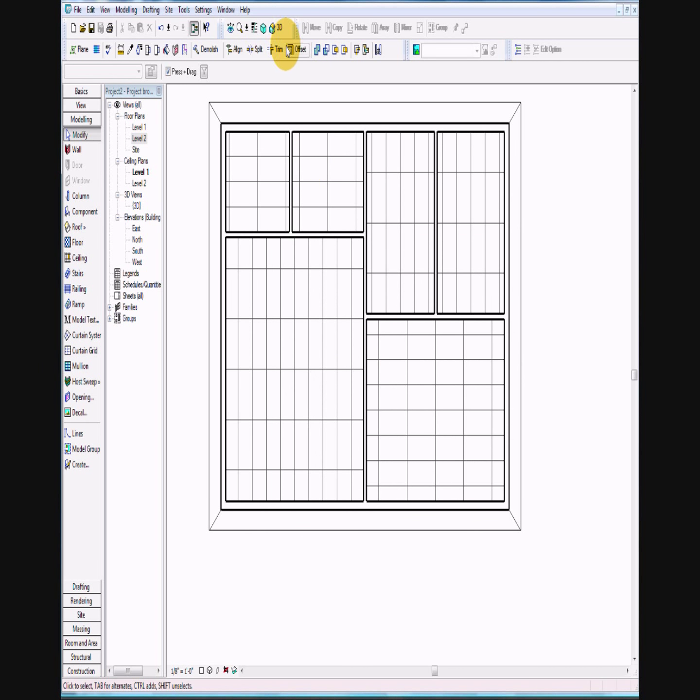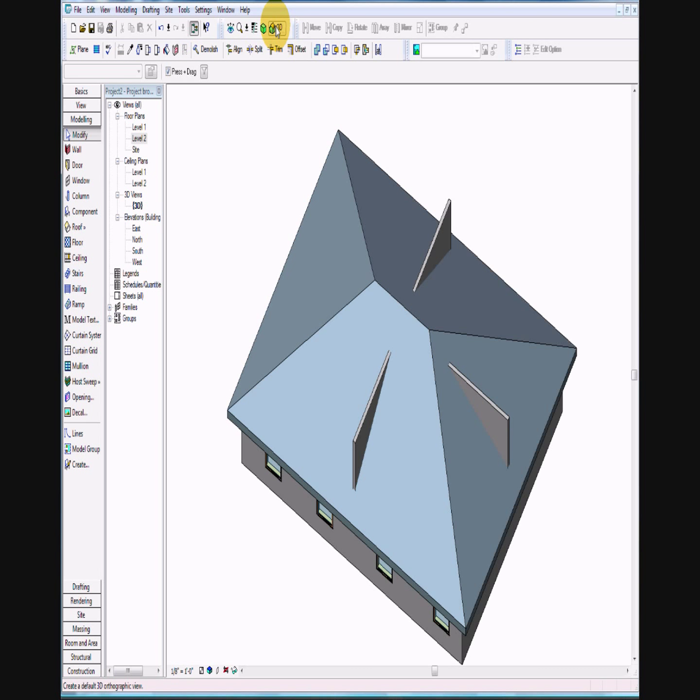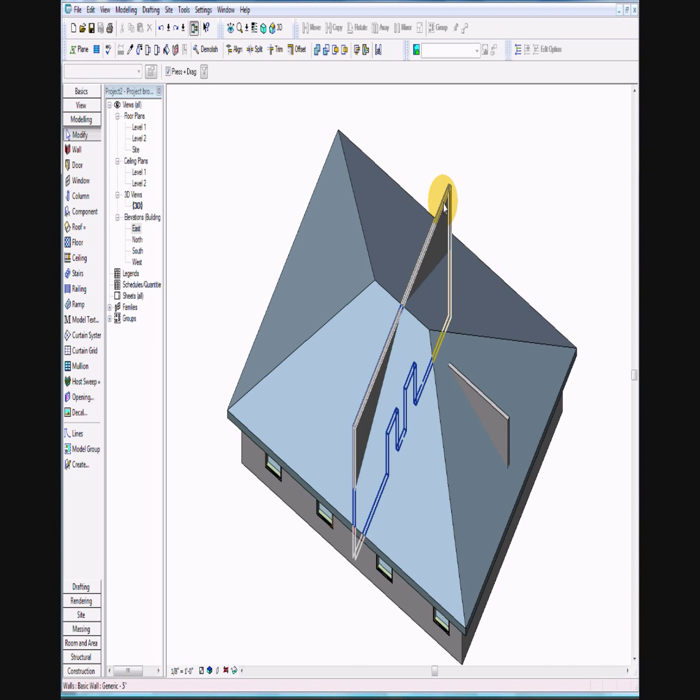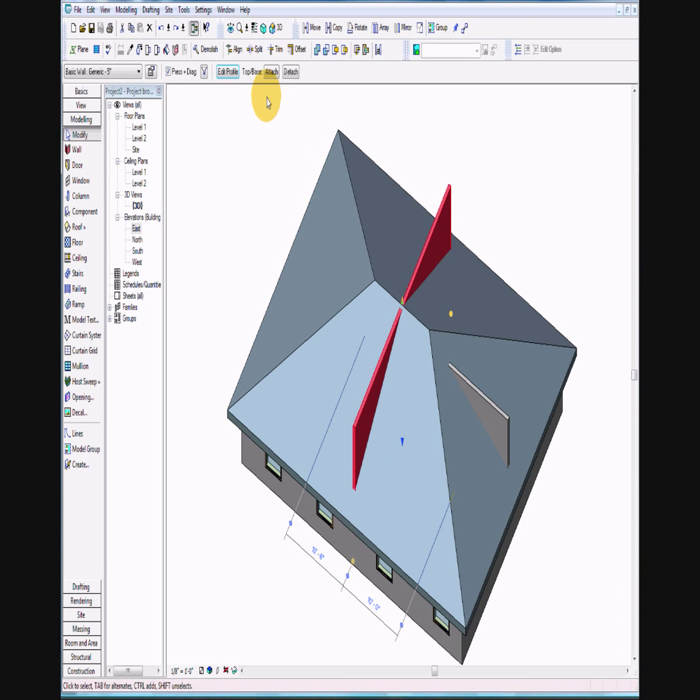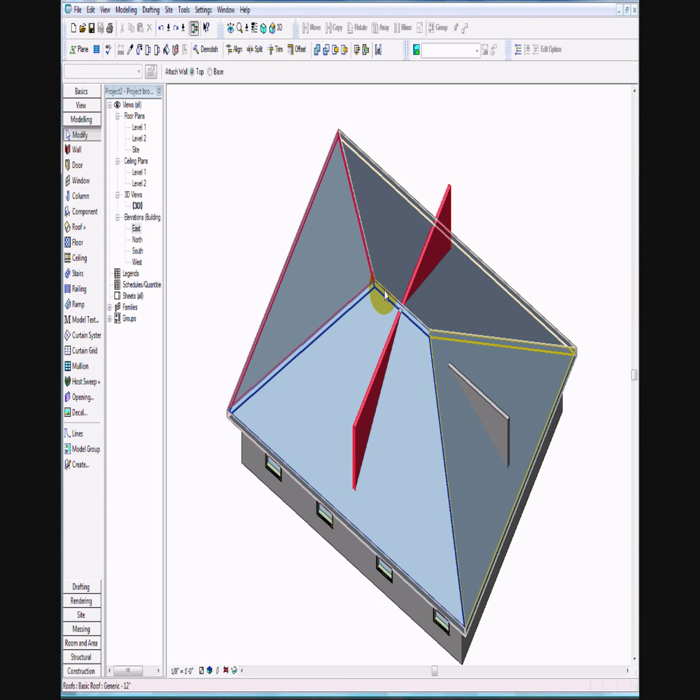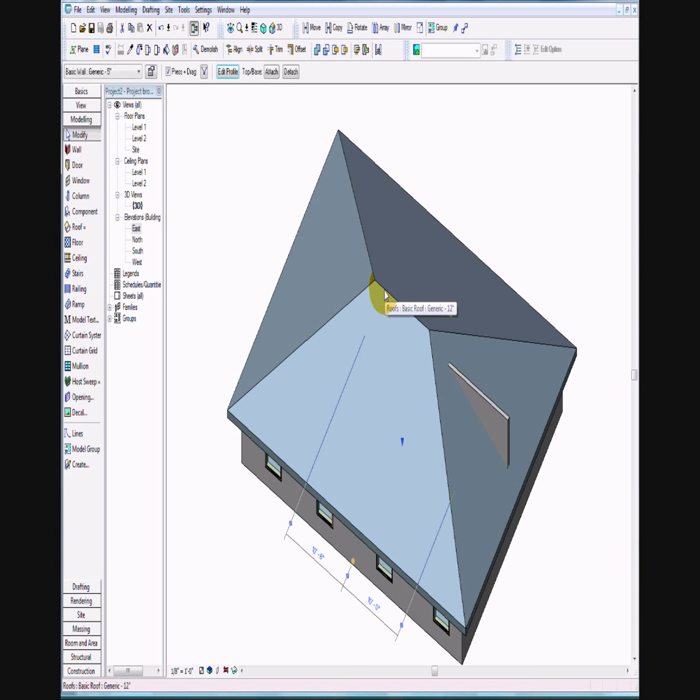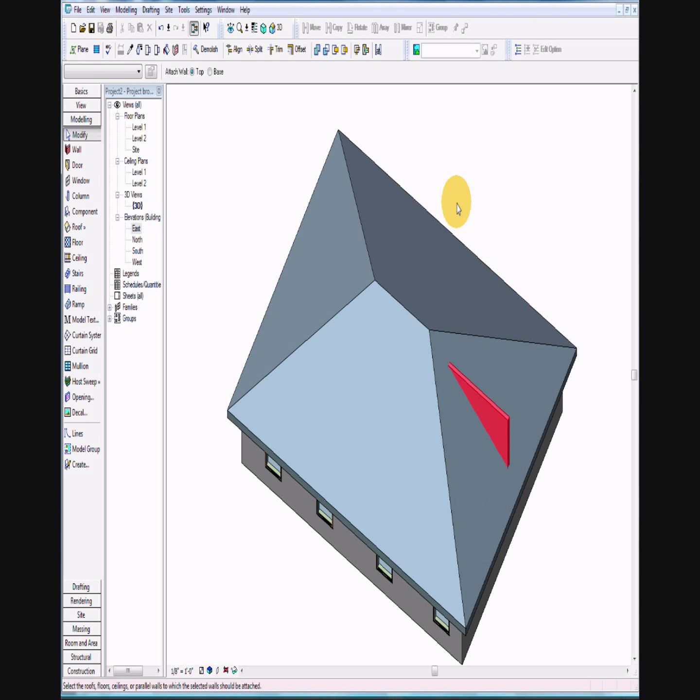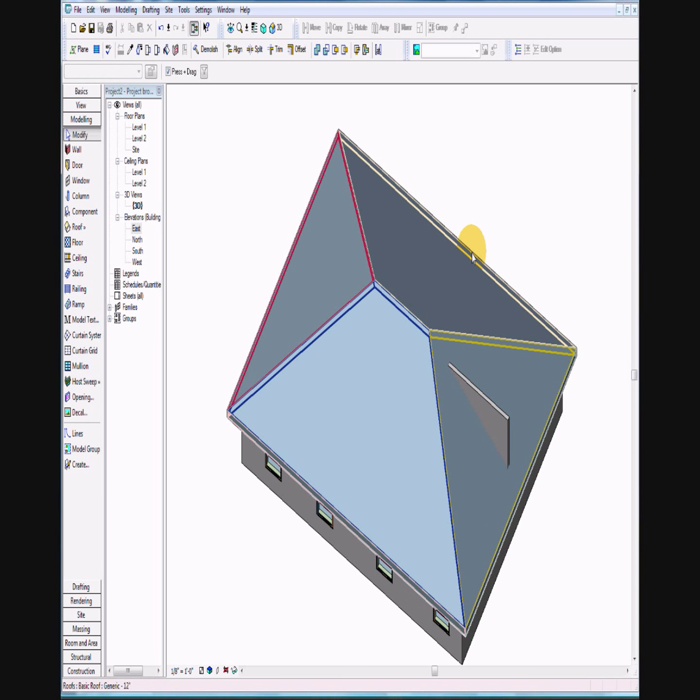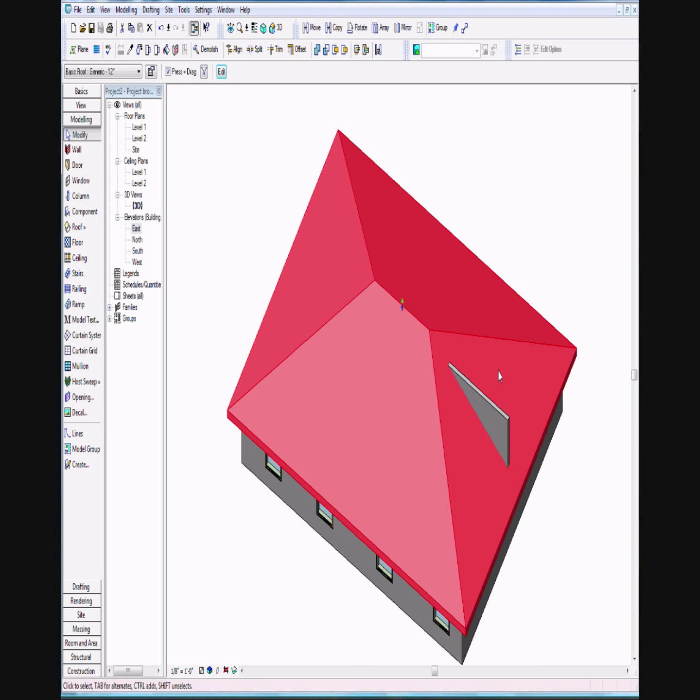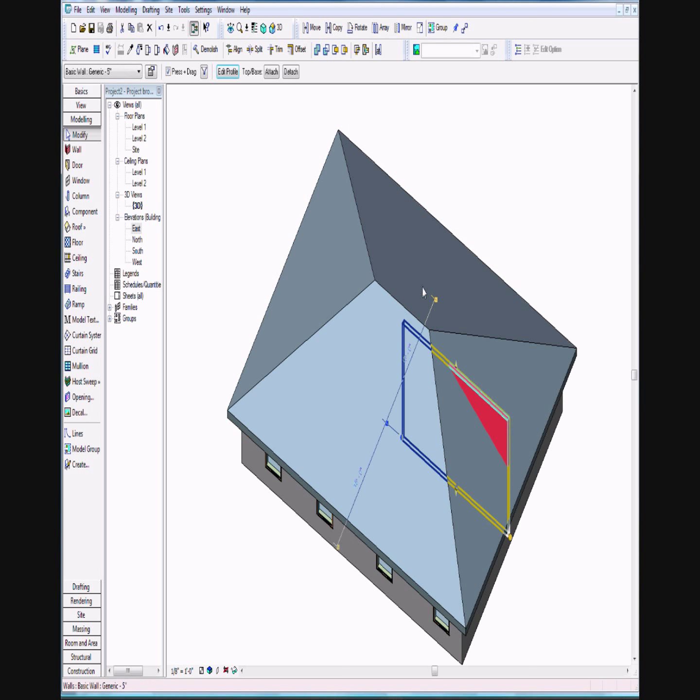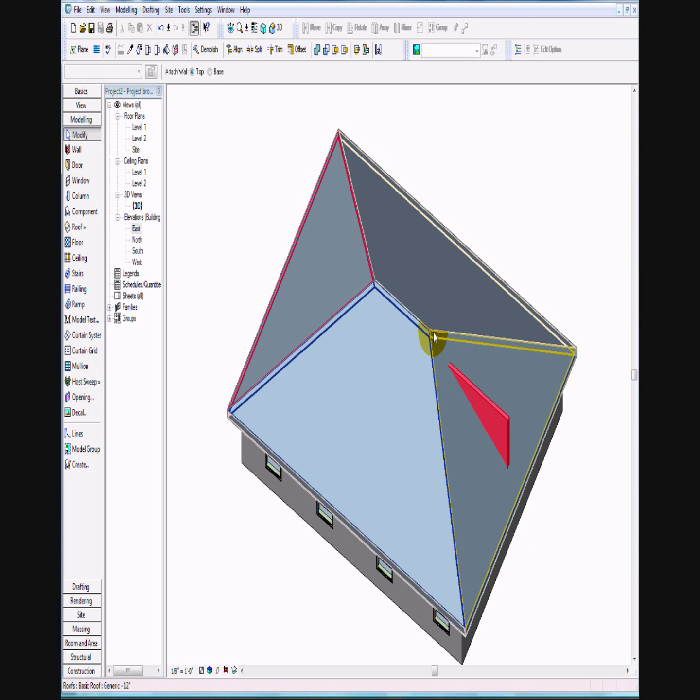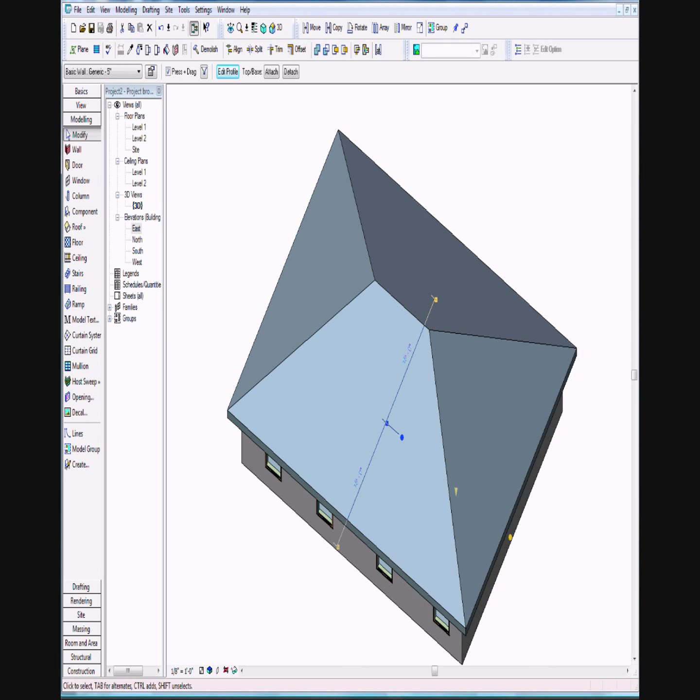Let's take a look at it in 3D view. If you see something like this happen, go ahead and select the object, select attach, and then select your roof. Got a little trick there.